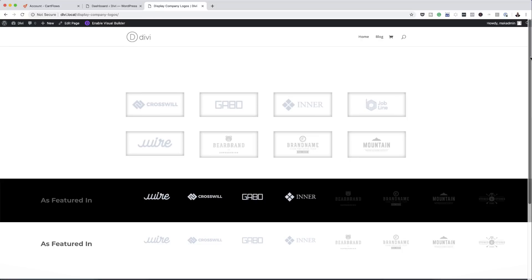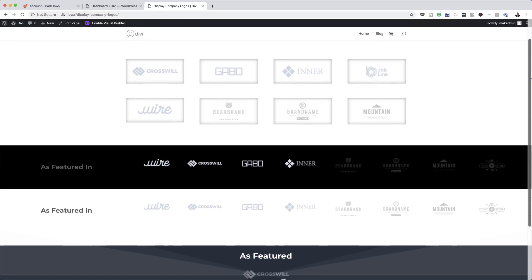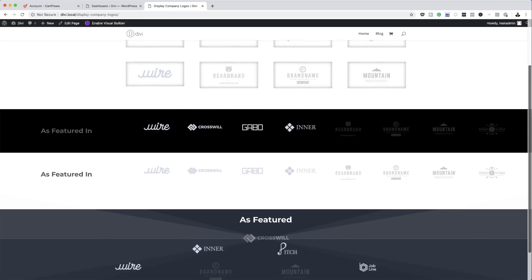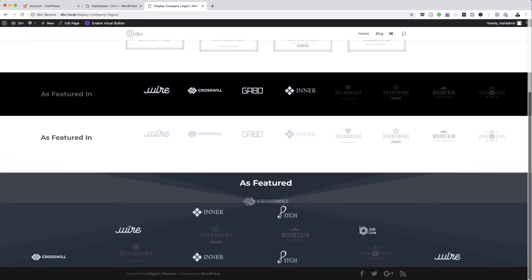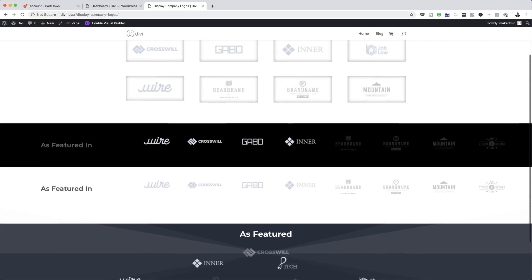Hello Divination and welcome. In today's video I'm going to show you simple and creative ways to display company logos in Divi. This is the final result we're aiming to achieve, so without wasting a lot of time let's dive in and get started.